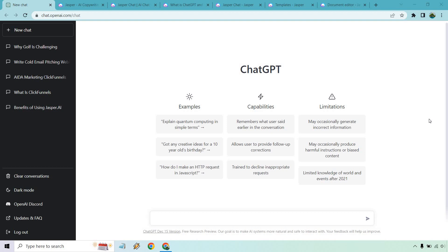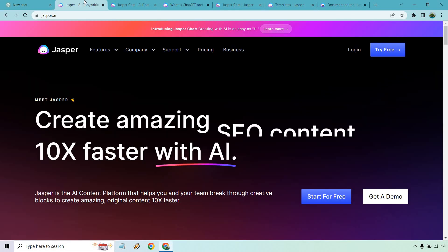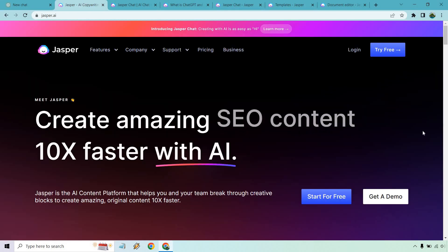Hello and welcome to this video where I'm going to be comparing and contrasting the differences of ChatGPT versus Jasper.ai.